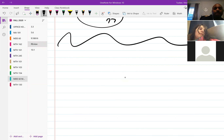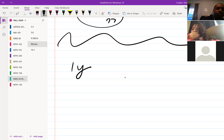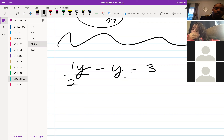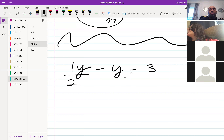The first problem is y over 2 minus y equals 3. So we have a couple of ways to handle this — you can keep the fractions or clear them out. I kept the fractions and changed it to a reciprocal.